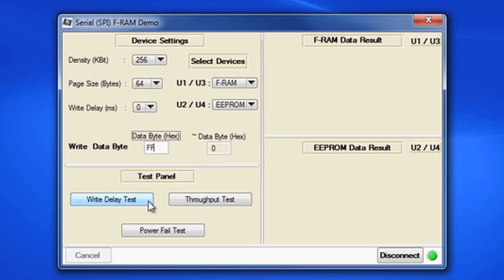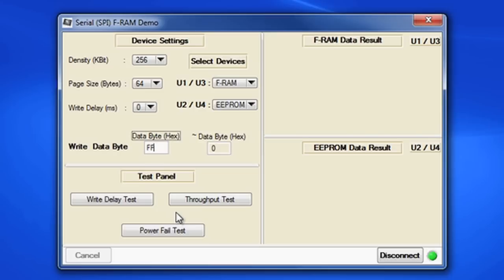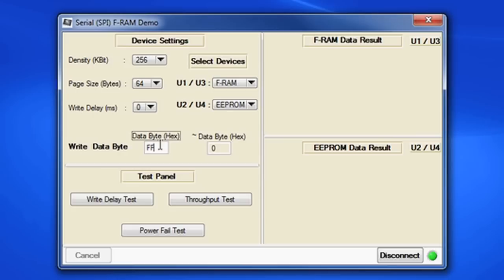First, I'll show you the write delay test. This test runs the same data at full speed into both the FRAM and the E2PROM devices. The FRAM is going to catch all the data without any errors because of its superior speed, while the E2 is going to miss most of the data because it has to wait for each page of memory to be deleted before a write can be done. This page delay is worst case 5 milliseconds. I'll show you what this looks like.